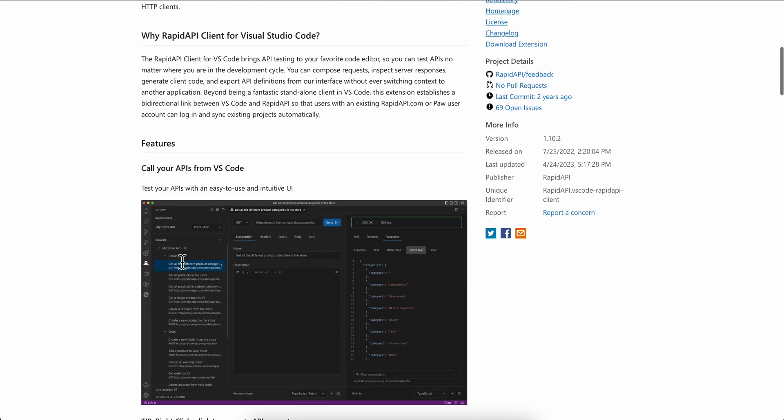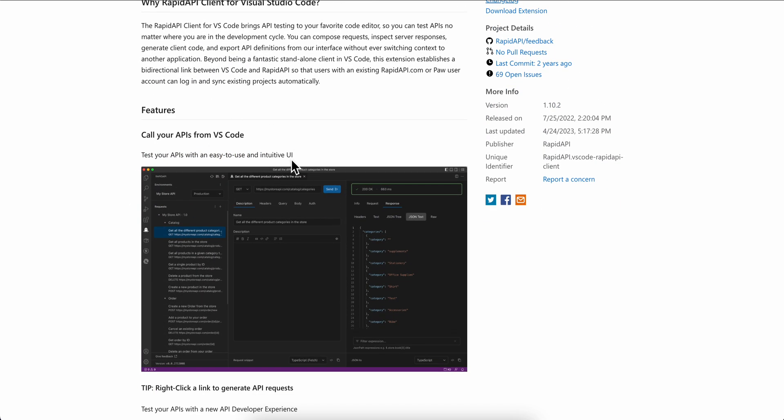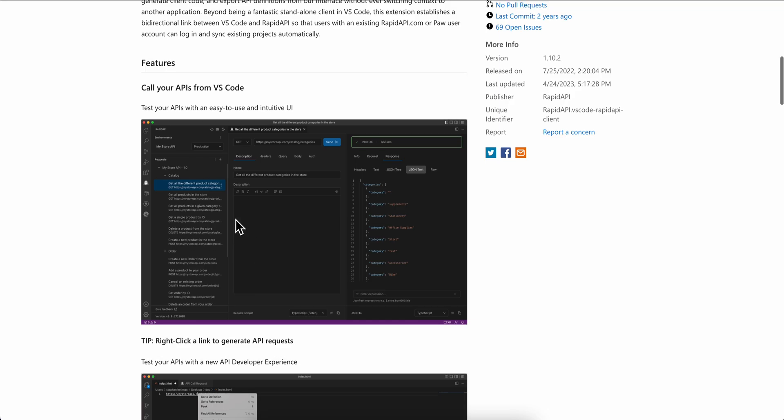So as you can see, you can test your APIs with an easy to use and intuitive UI.